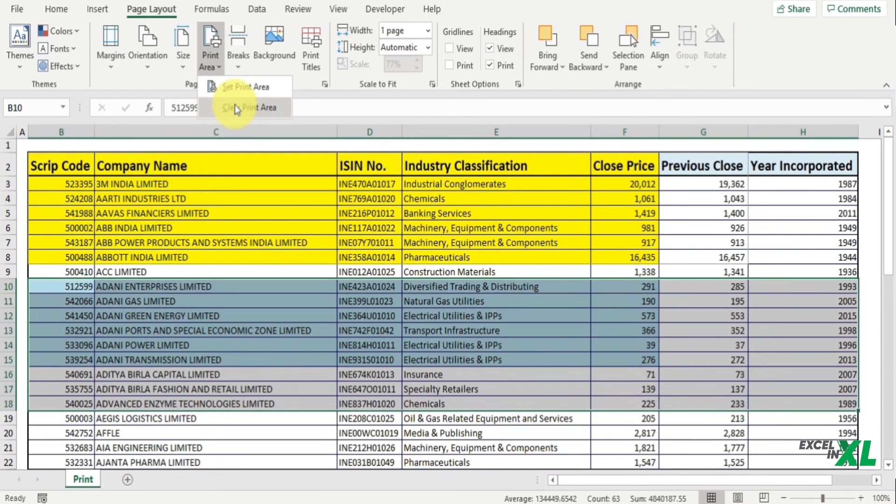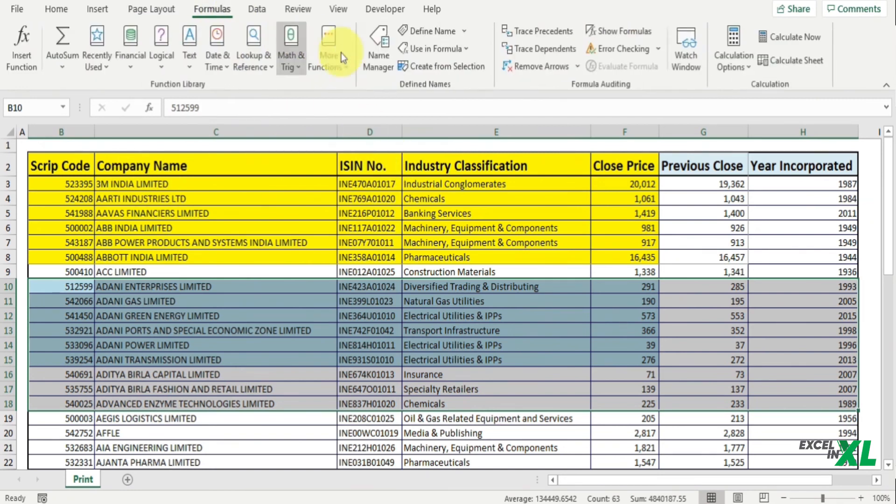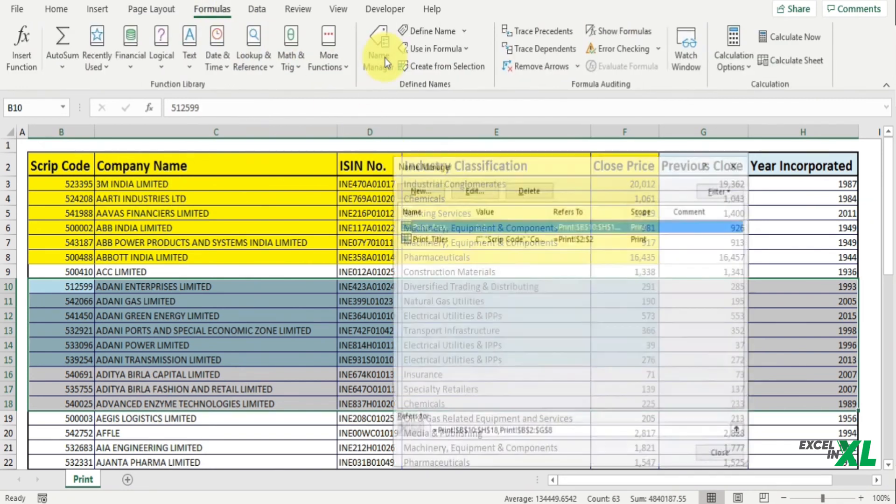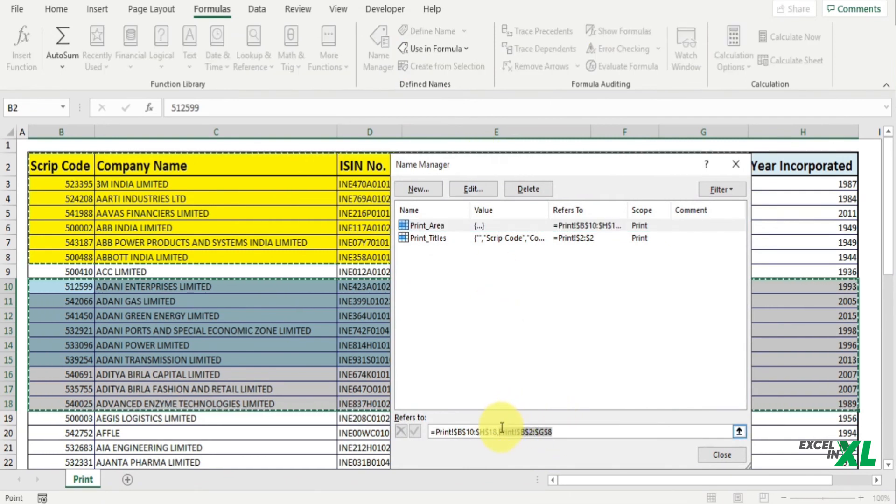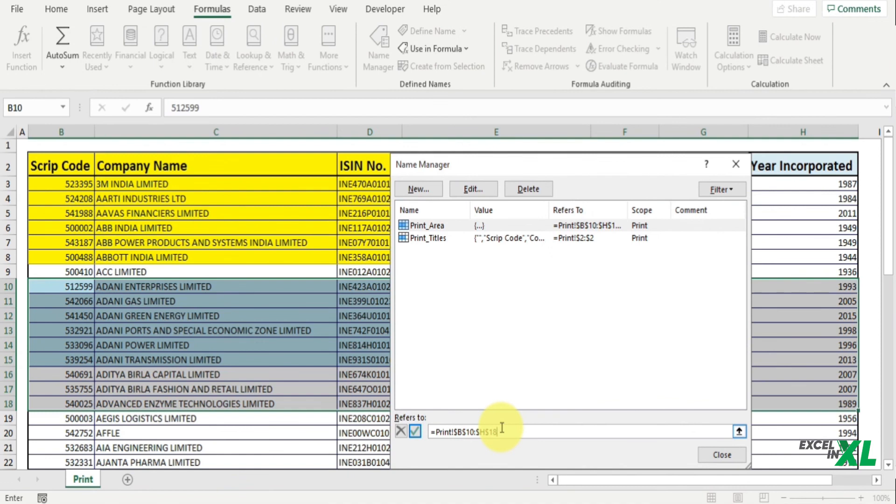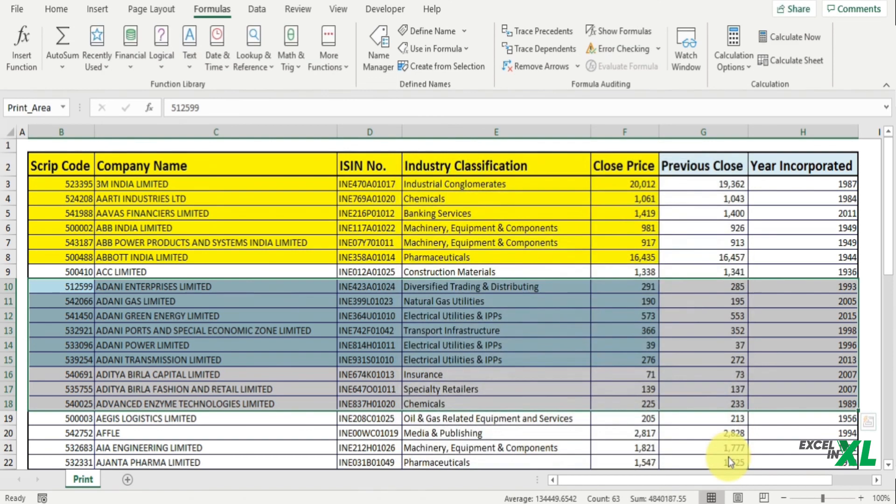If you want to remove the print area, you can go to the Page Layout tab, click on Print Area, and click on Clear Print Area. Now this Clear Print Area will remove all the print areas that you have selected. So if you want to remove only a particular area, say the first area, then again you can go to the Name Manager dialog box and in this dialog box you can remove the area that you want to remove. Press Enter and click on Close.